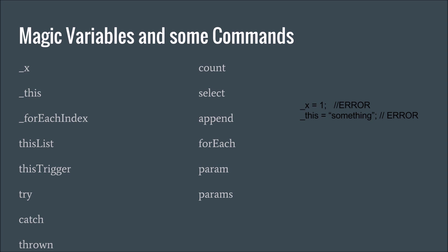And then magic variables. I mentioned them a minute ago. These, you cannot name anything these, because they are already predefined. The ones on the right are commands, or some of the commands. If you initialize x to one, you're going to get an error, same thing with this, you can't do that. Your variables have to be, when you name your variable, it has to be unique, nothing that the script engine already uses.